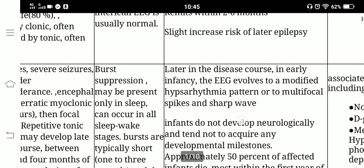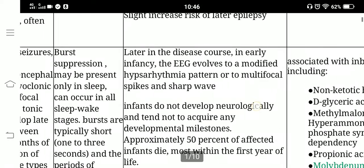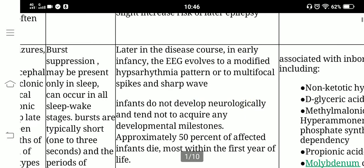Later in the disease course, in early infancy, the EEG evolves to a modified hypsarrhythmic pattern or to multifocal spikes and sharp waves.